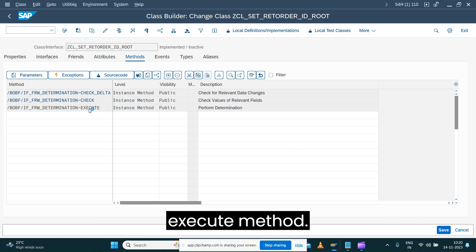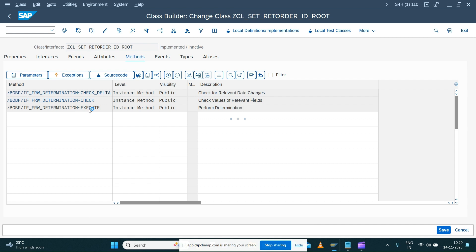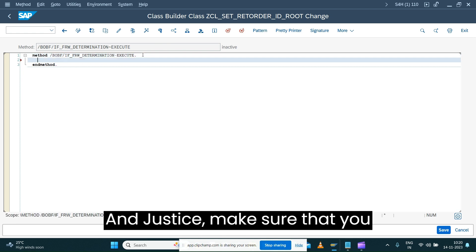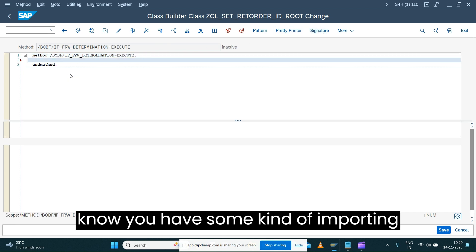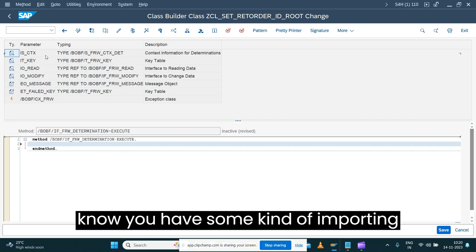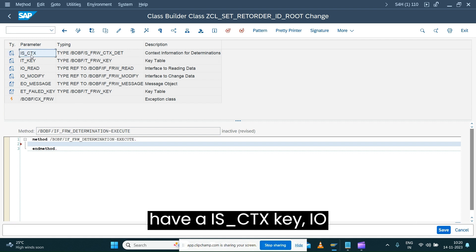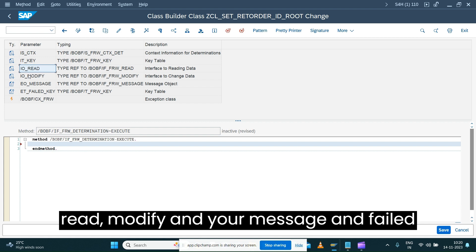Just make sure that you have some importing parameters for the execute method. You'll have IS_CTX_IT_KEY, IO_READ, IO_MODIFY, and your message and fail key.